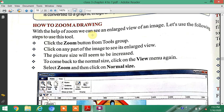Click the Zoom button from the Tools group. Then click on any part of the image to see its enlarged view. The picture size will appear to be increased. To come back to the normal size, click on the View menu again and select Zoom.